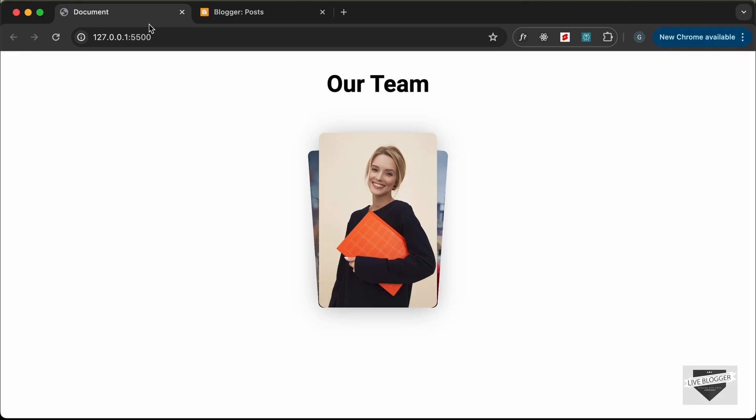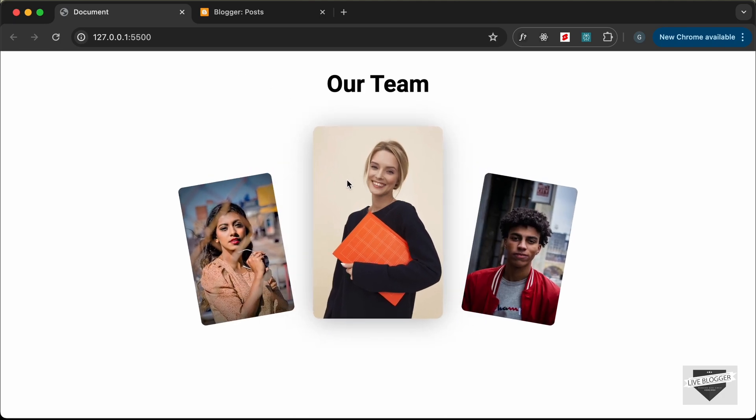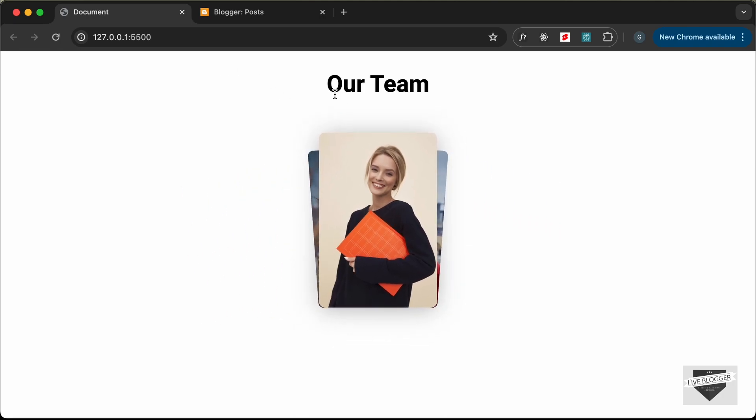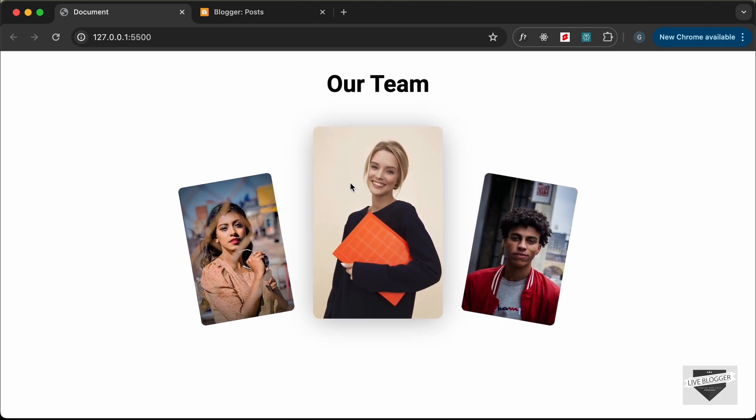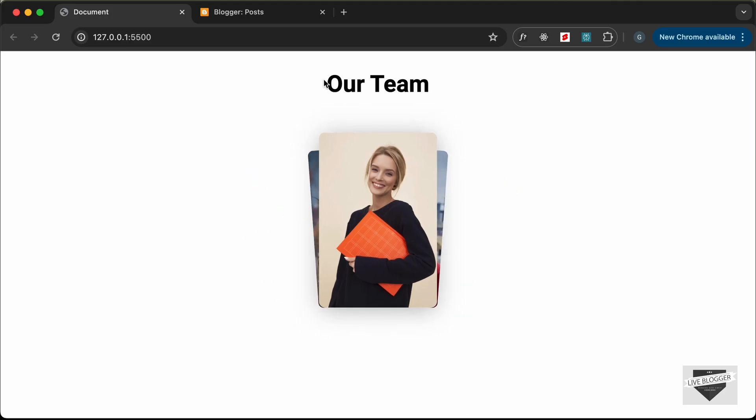Hi everybody, welcome to Live Blogger. In the previous video I showed you how to design this page using HTML and CSS. Now in this video I'll show you how to add this design to your Blogger website.